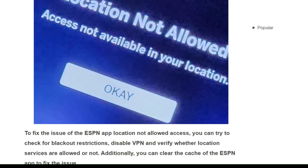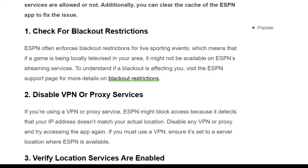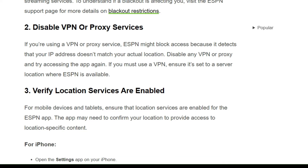Solution 1: Check for blackout restrictions. ESPN often enforces blackout restrictions for live sporting events, which means that if a game is being locally televised in your area, it might not be available on the ESPN streaming service. To understand if a blackout is affecting you, visit the ESPN support page for more details on blackout restrictions.